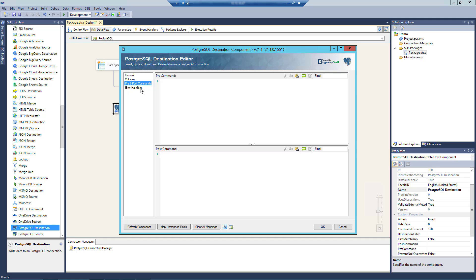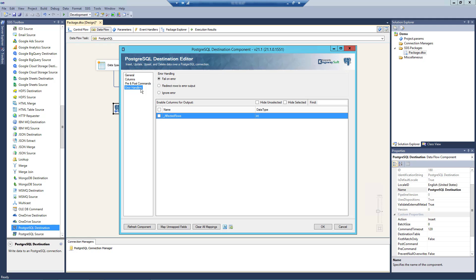The last page is the error handling page where we can define our error handling strategies. With the PostgreSQL Destination component we offer two outputs, default output and error output. The default output represents the records that have been passed successfully to PostgreSQL. The failed columns are directed to the error output where there are three error handling mechanisms to choose from. The default option is to fail on error, where the entire data flow task will fail as soon as an error occurs. There is also the Redirect Rows to Error Output option, where the error output will contain the failed records with additional columns: error code, error column, and error message. The Ignore Error option is generally not recommended. There is also the Enable Columns for Default Outputs section, which you can use to enable or disable the additional columns in the destination component's default output. The Affected Rows option reports the number of affected rows for the SQL script executed for each incoming row. However, please be aware that this option is not available when the batch mode is used.